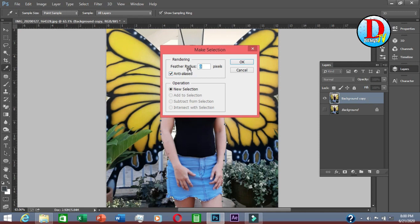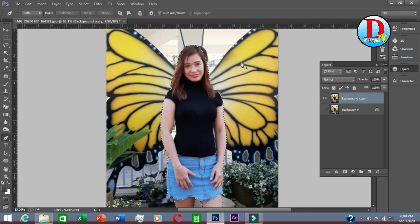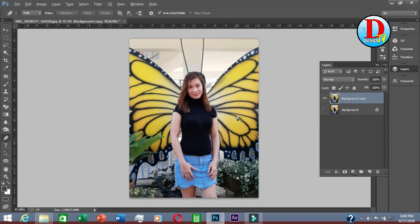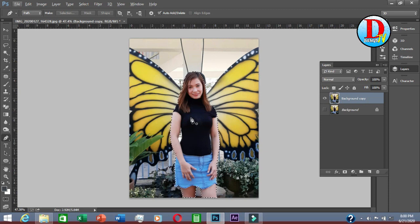If you want to apply a feather, the feather is used to smooth or blur the edges of the picture. For now, just keep it at zero. You can see the picture is already selected.